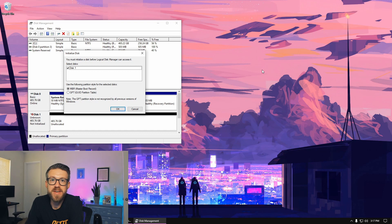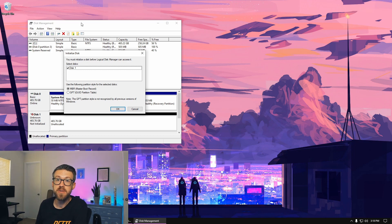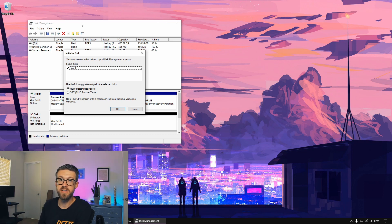All right, so at this point we've got the SSD installed on our computer, and what we're going to do is format it through the disk management utility in Windows. We're only going to need to do this if we're either using our SSD as a second hard drive and we're not going to be booting from it, or if we're going to be cloning our existing drive to our solid-state drive so we can retain our installation of Windows and all of our files and use our new SSD as our boot drive.